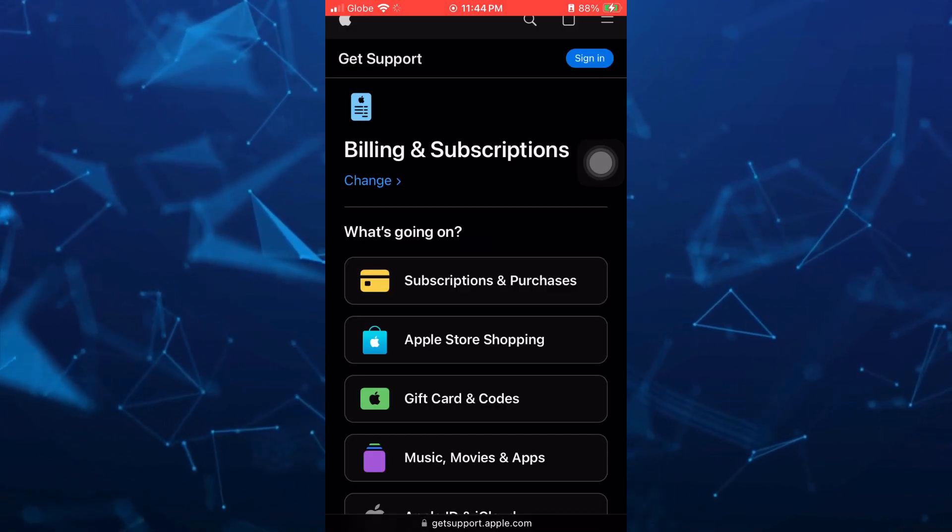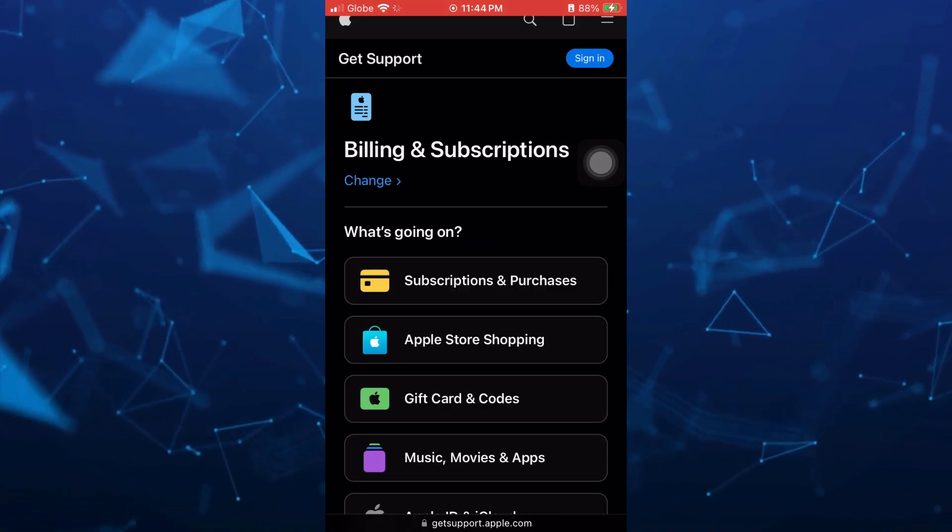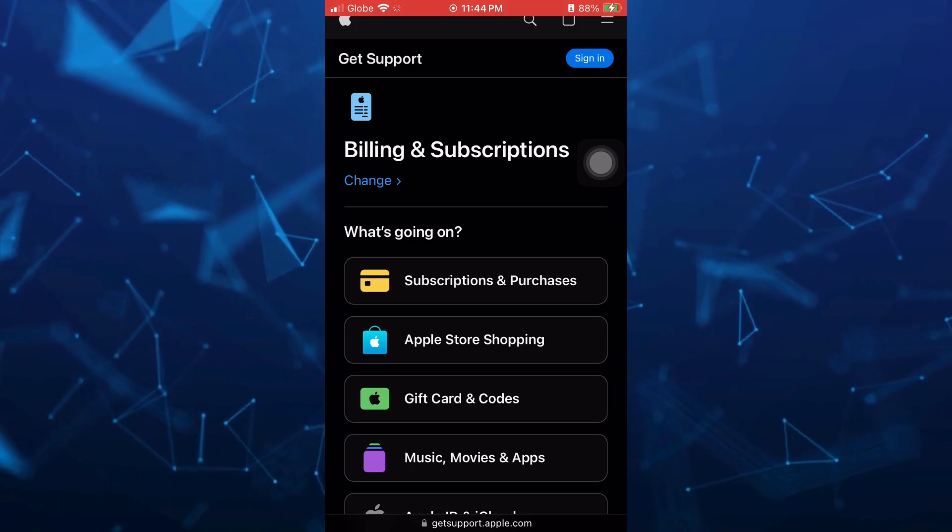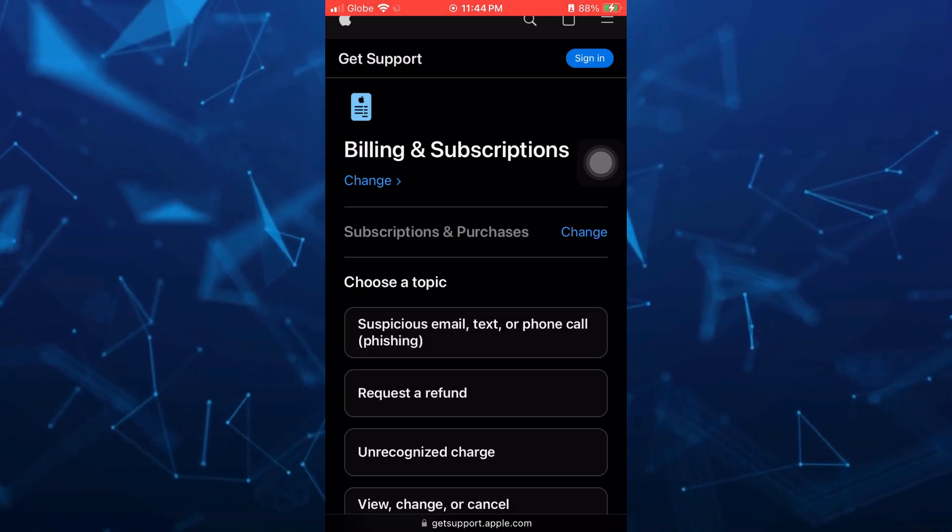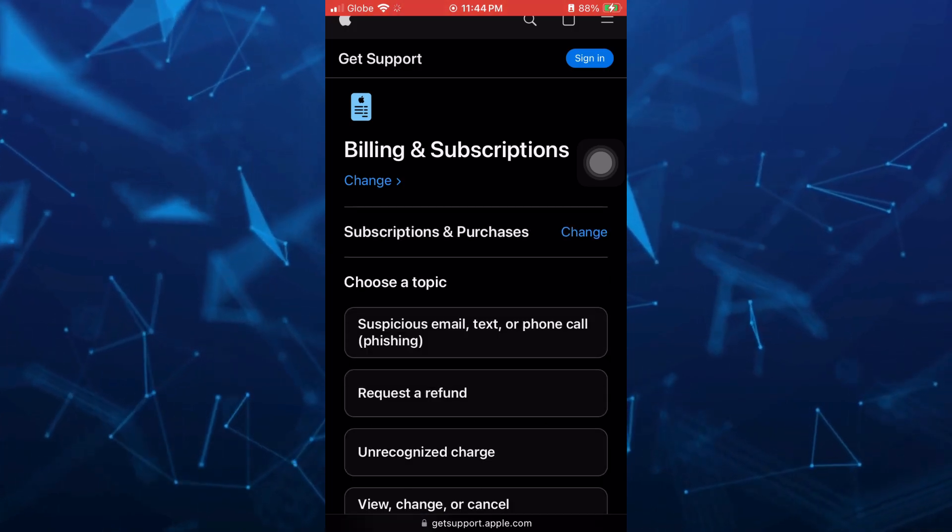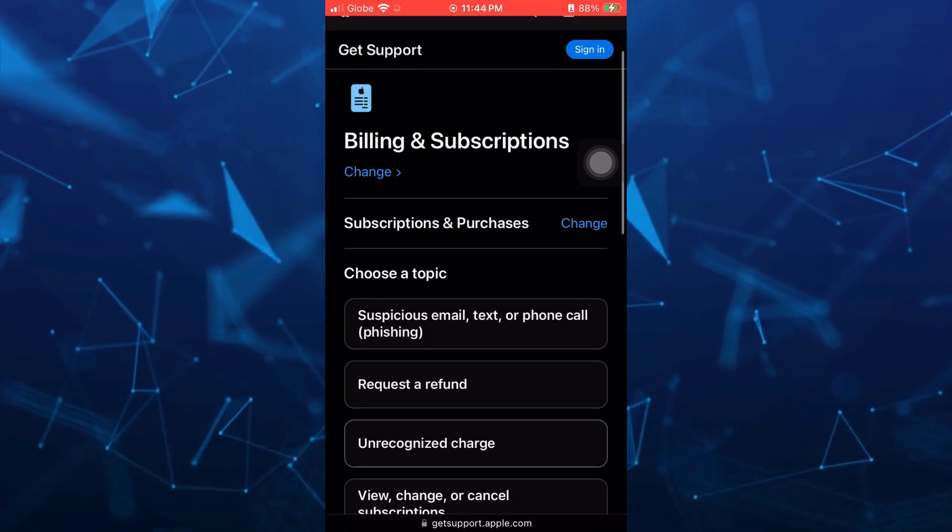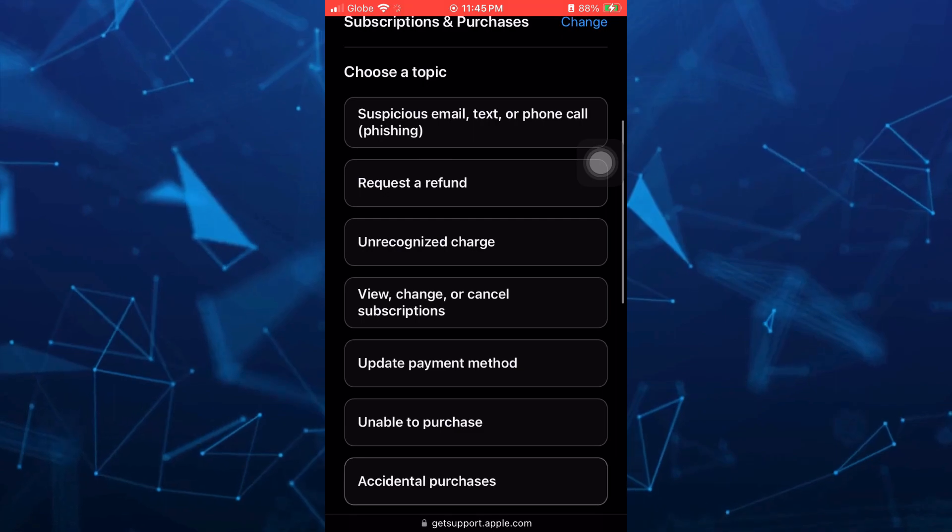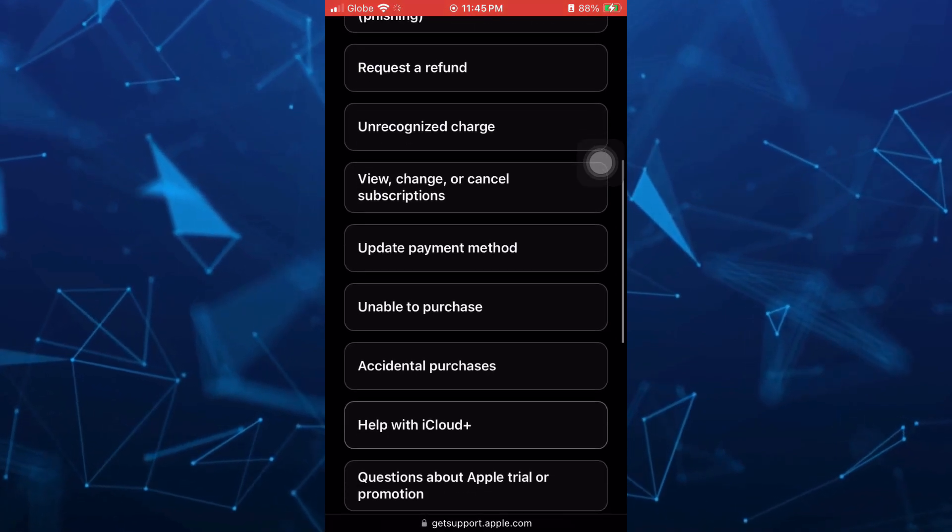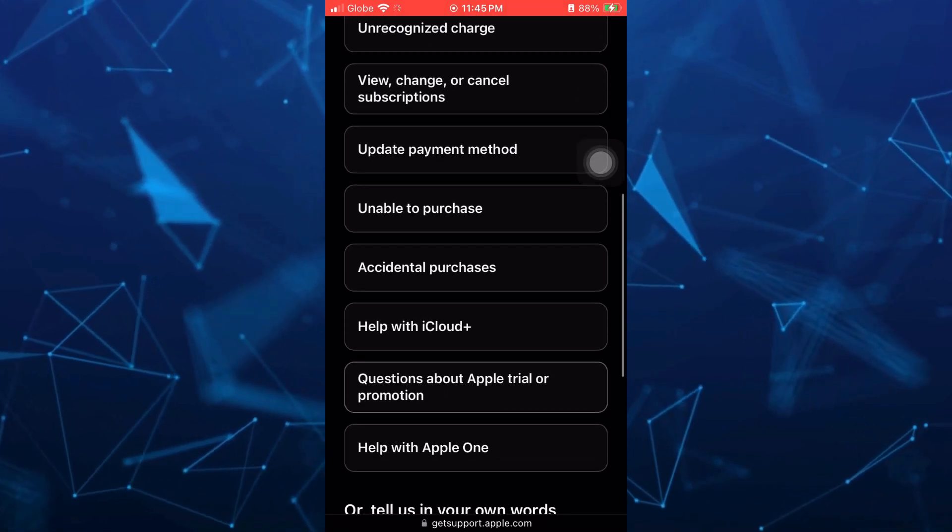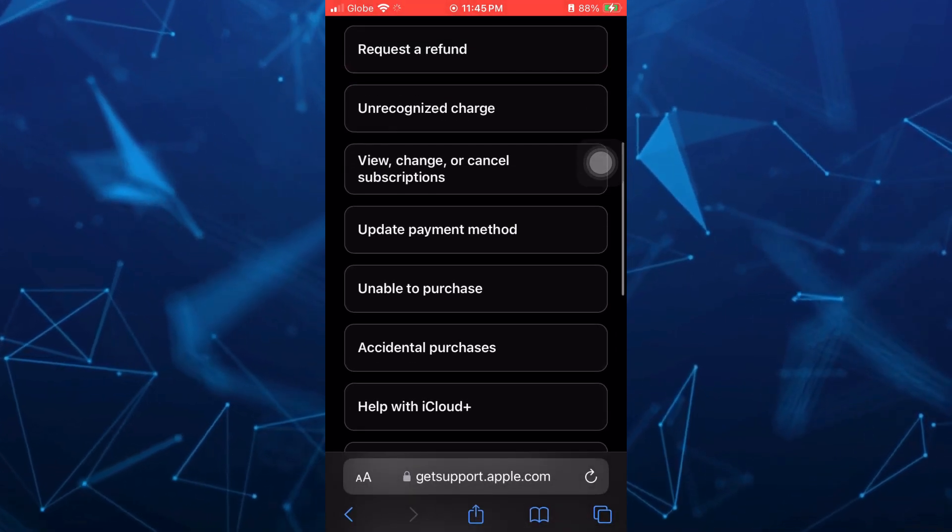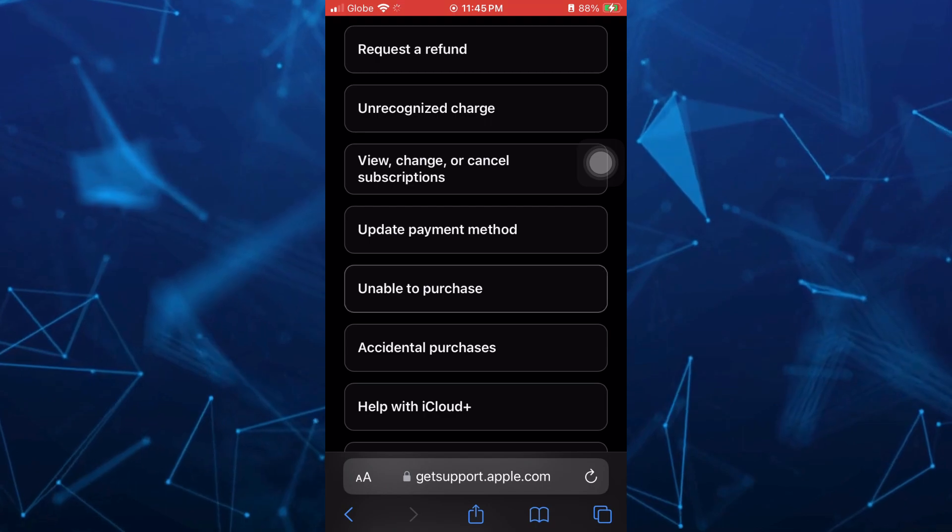And from here, just tap on subscriptions and purchases. Once you tap on that, you just need to choose a topic, so basically about balance or store balance. So tap on unable to purchase.